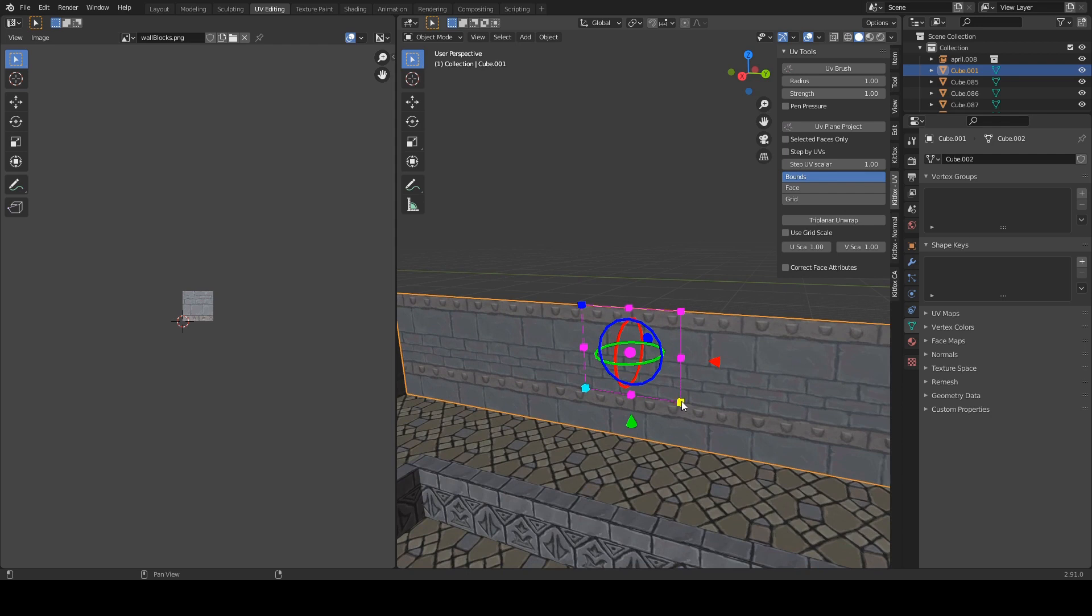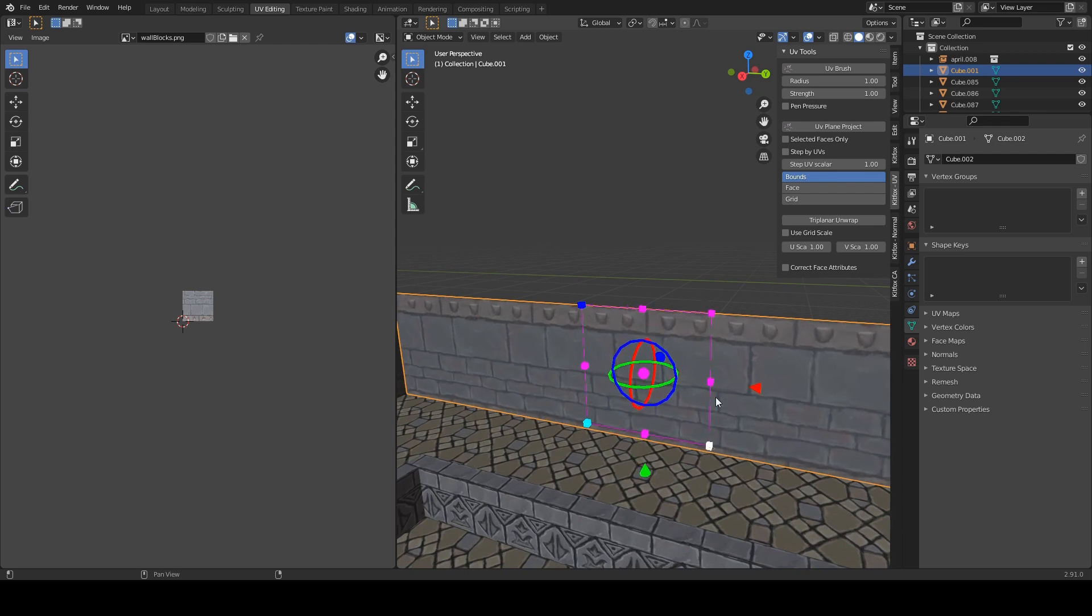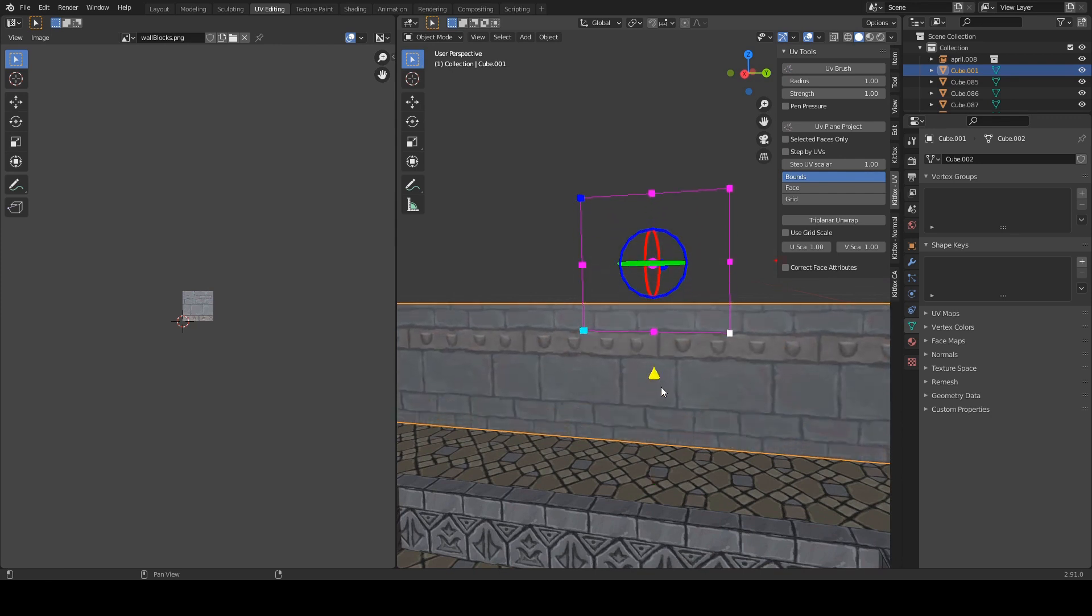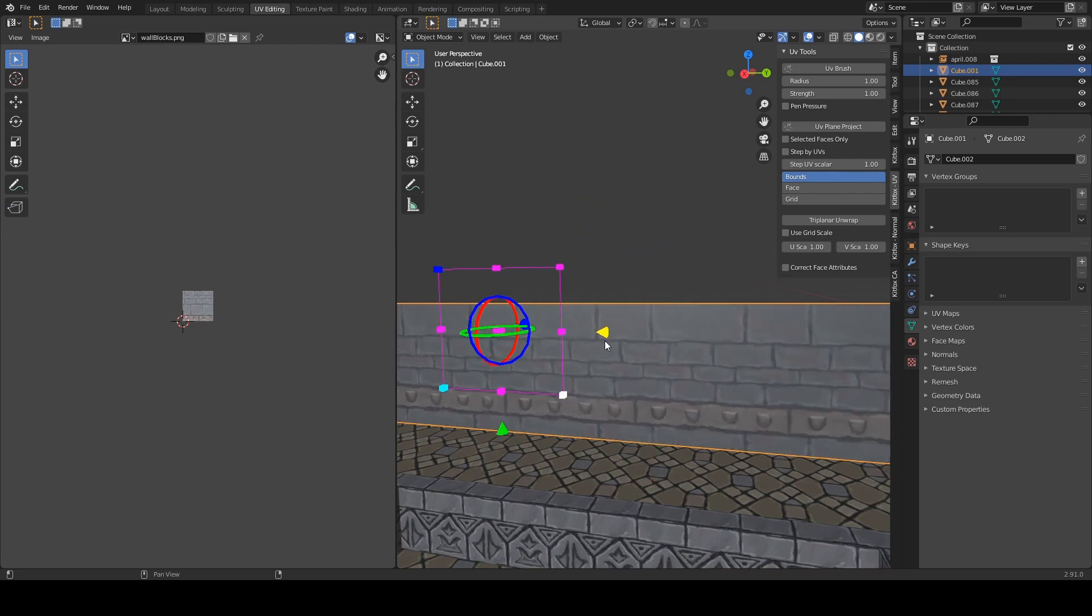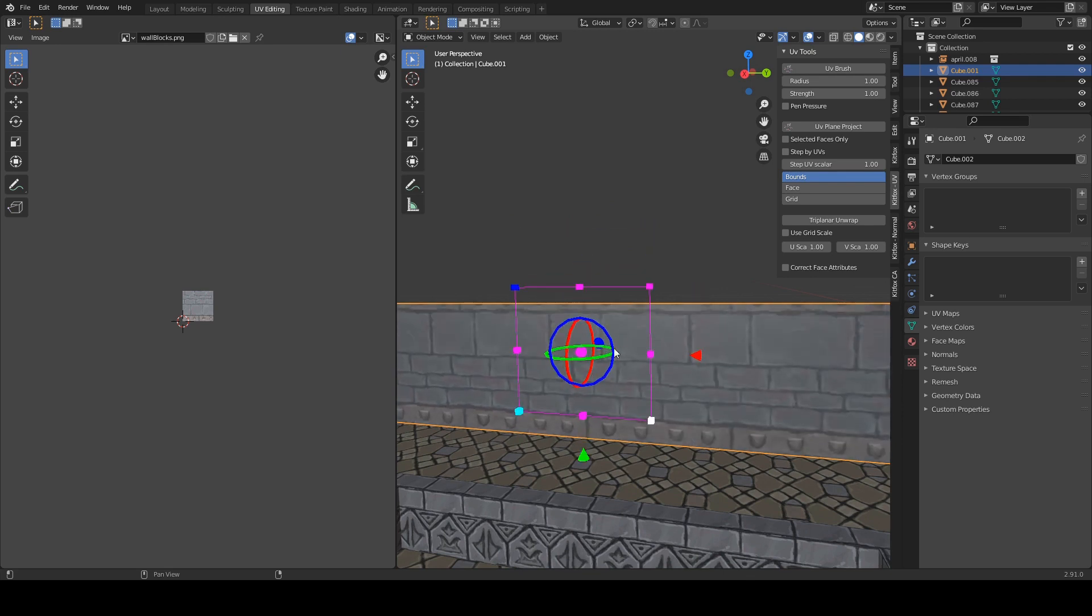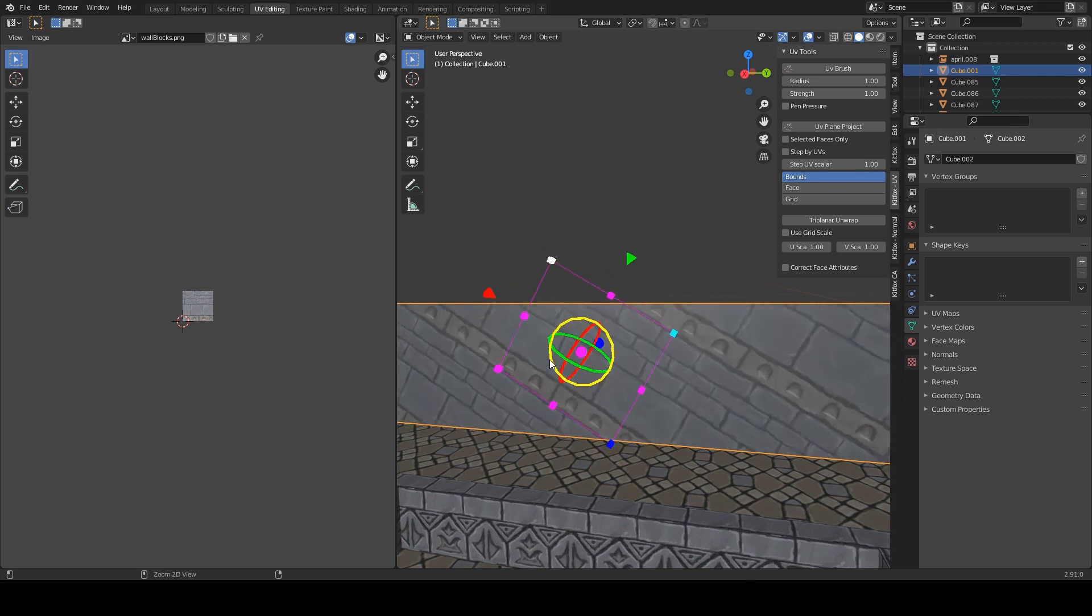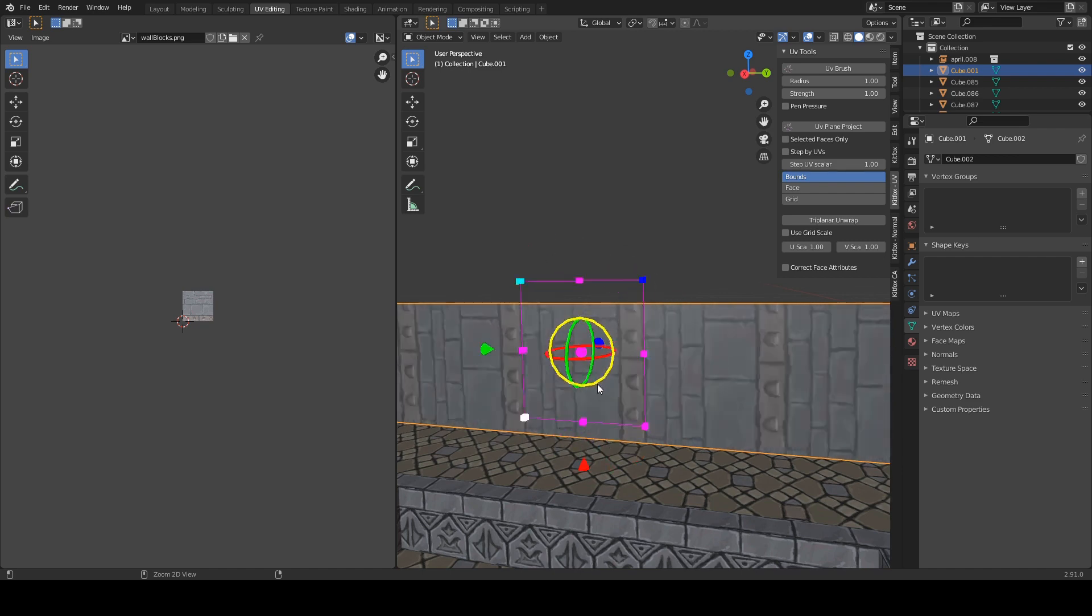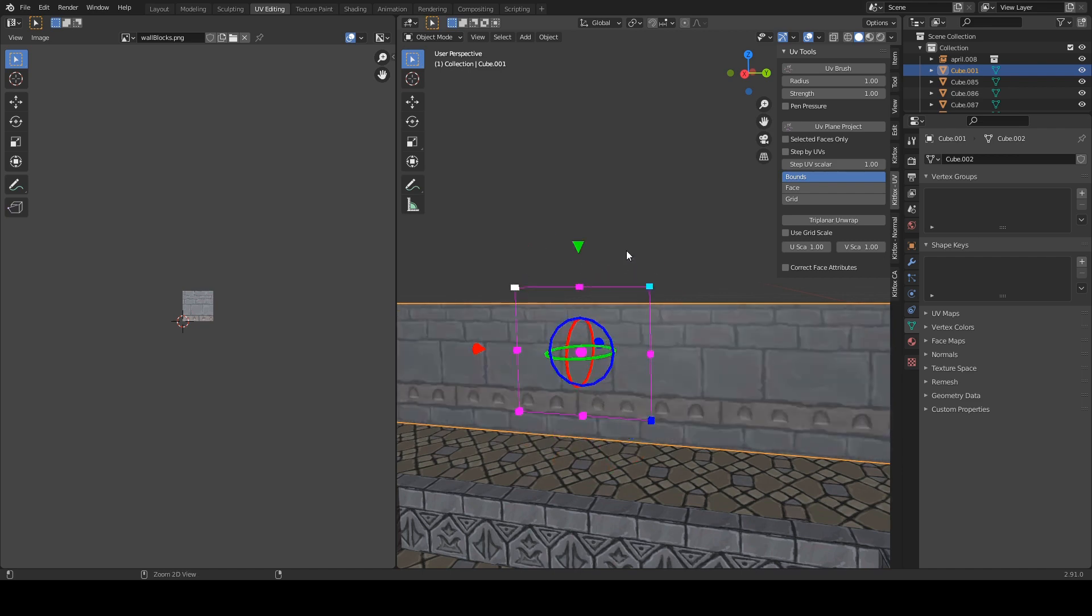We are given these control handles that adjust the scale and the width and the height. We can also move the texture up and down using these arrow keys and even rotate it using this ring here. And if you hold down the control key you can snap to 15 degree increments along that ring.